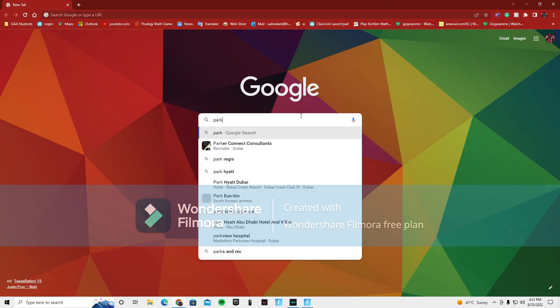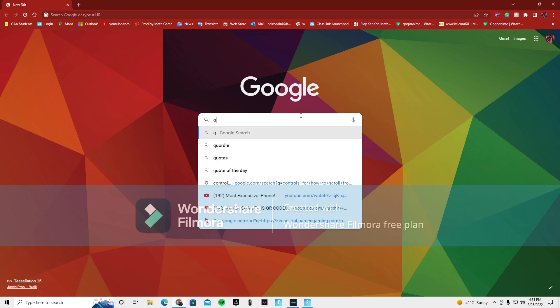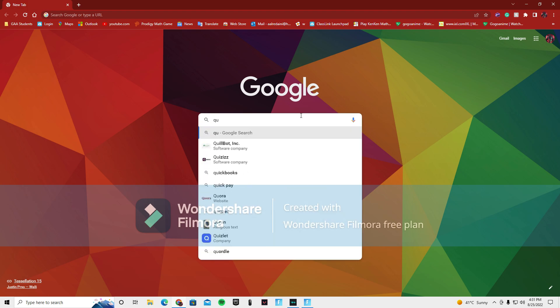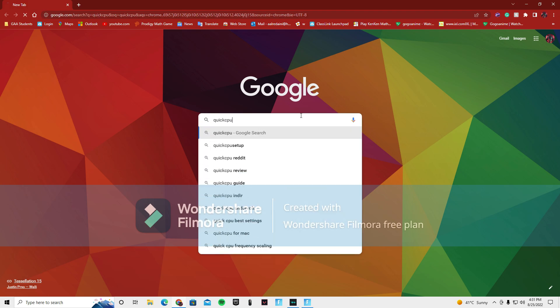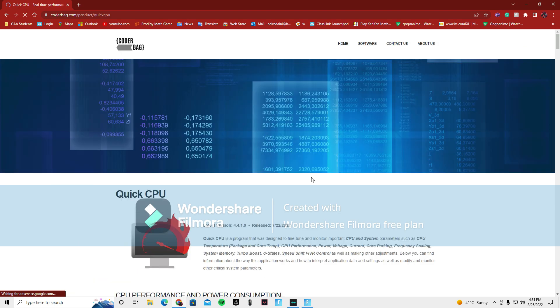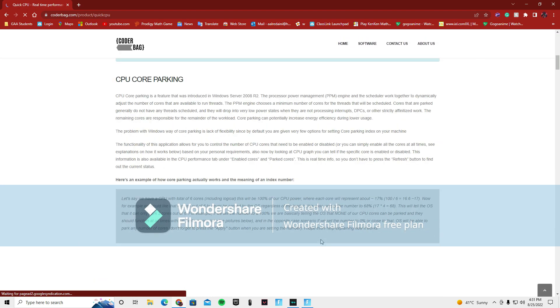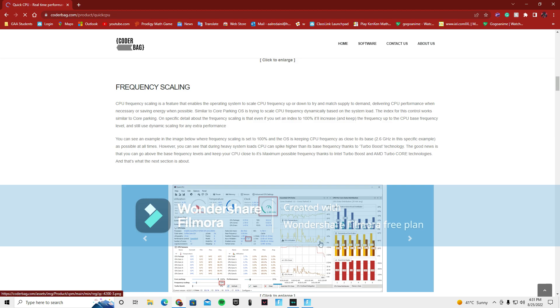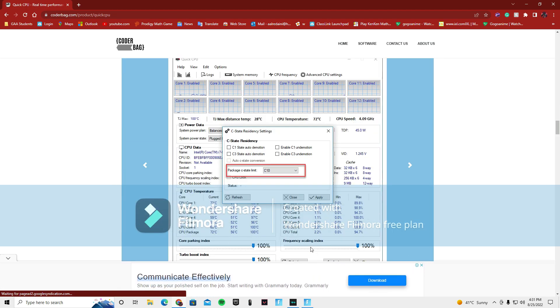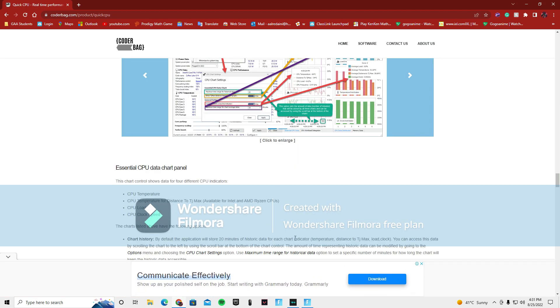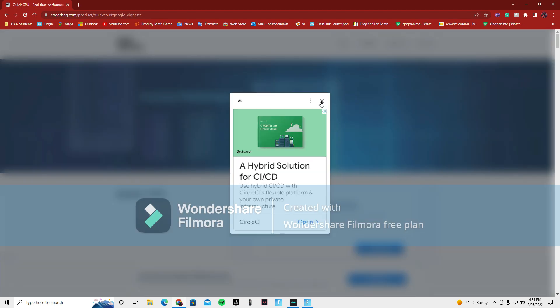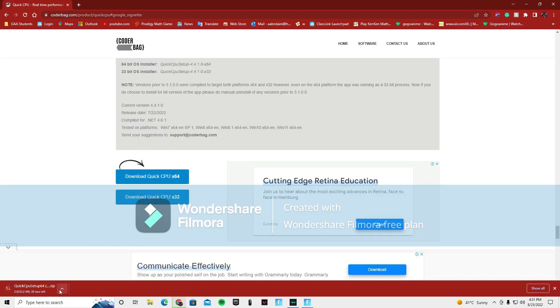So you want to type in Google, Quick CPU. You press on this. Sometimes Quick CPU, you won't be able to download it, so if you can't, don't worry, just leave it alone. You want to scroll down until you see this download Quick CPU 64 times 64. Close these ads, do not fall for any of these scams or ads. And then you just want to wait. I'm probably going to cut this so it gets to zero seconds, so I'll see you guys then.